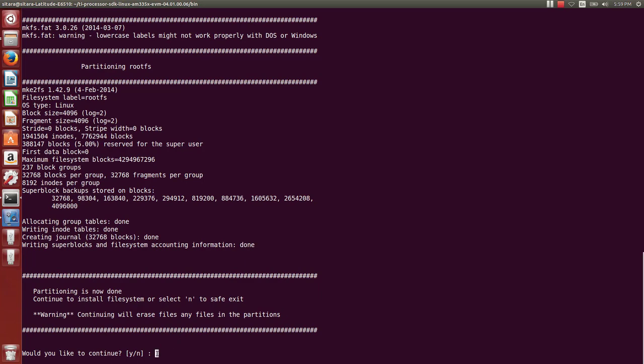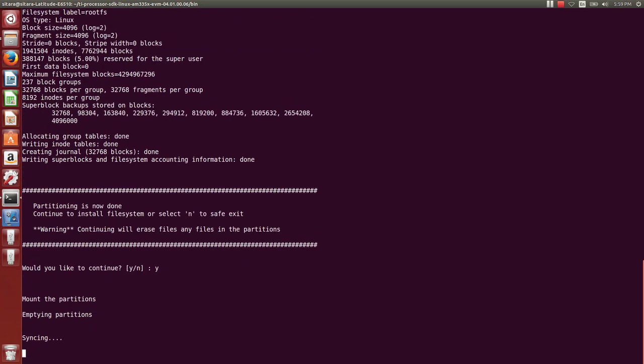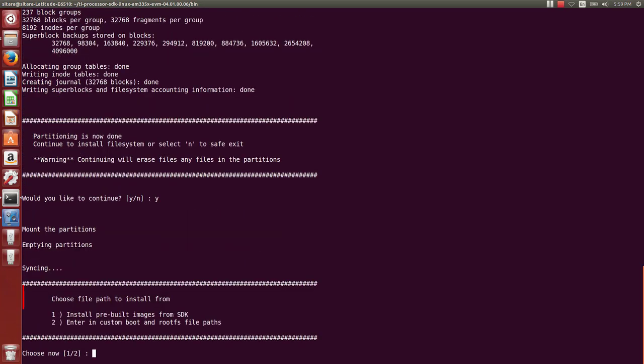We will now enter Yes to continue on. And now you see we're given another option about either selecting to install the pre-built images from the SDK or another set of images that we've built independently. Since this video is about building an SD card so we can do the out of box, we're going to select number one.